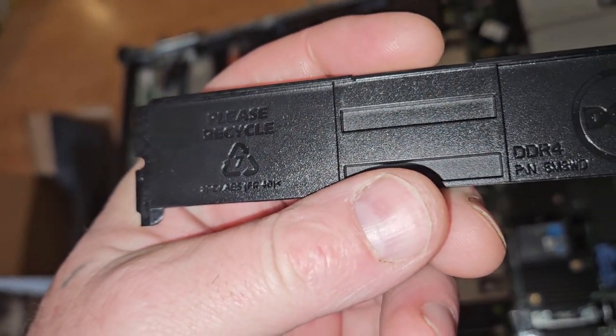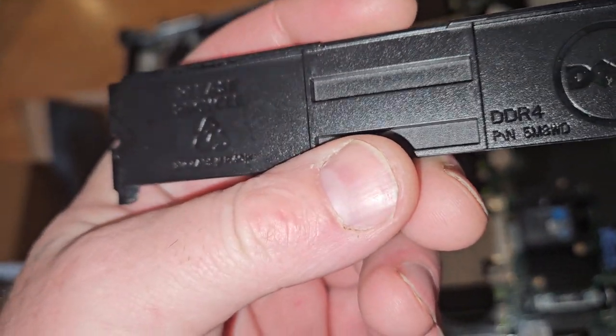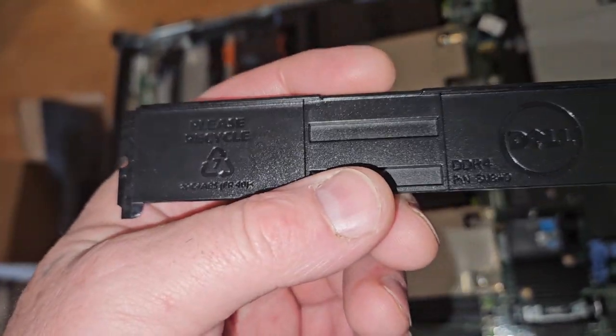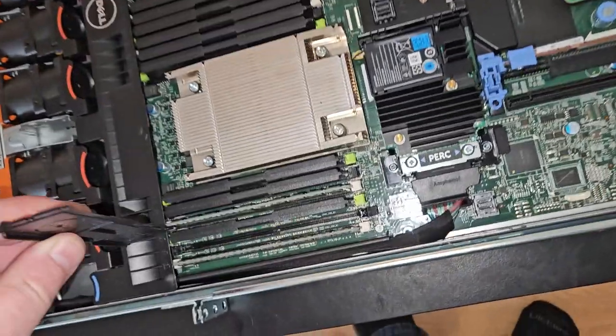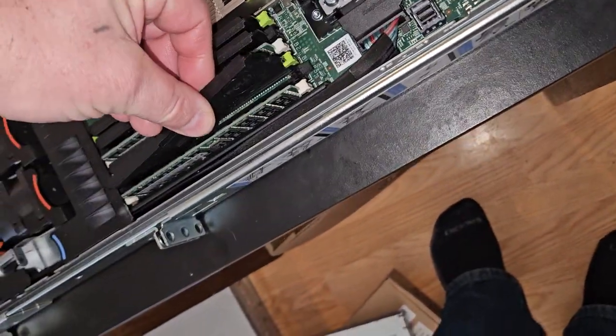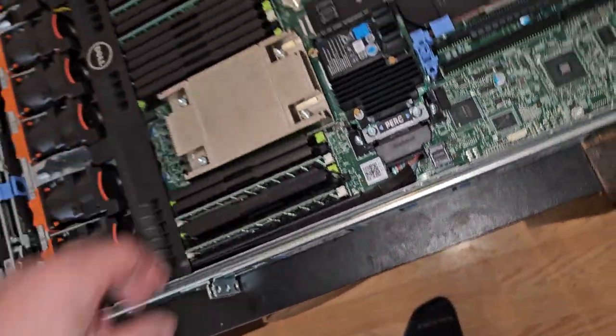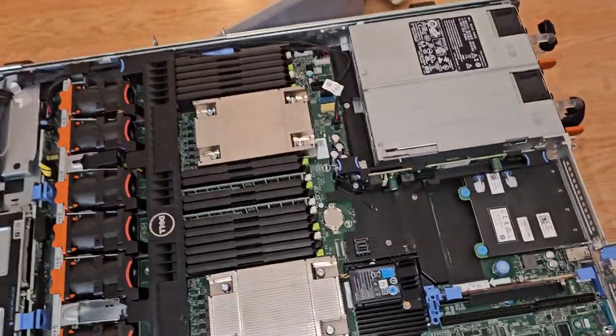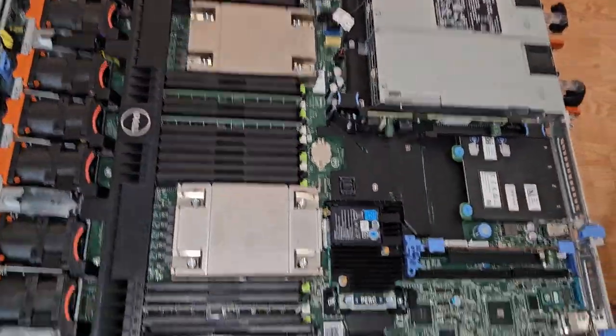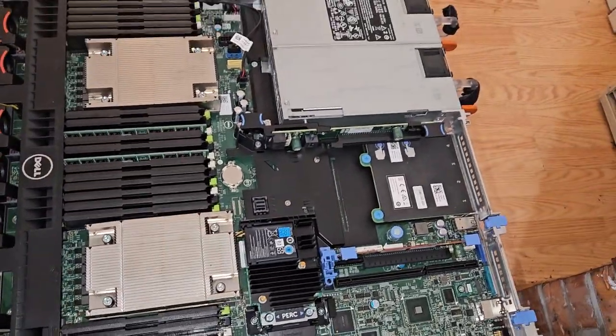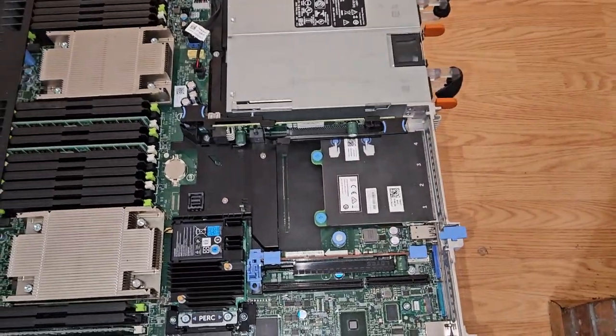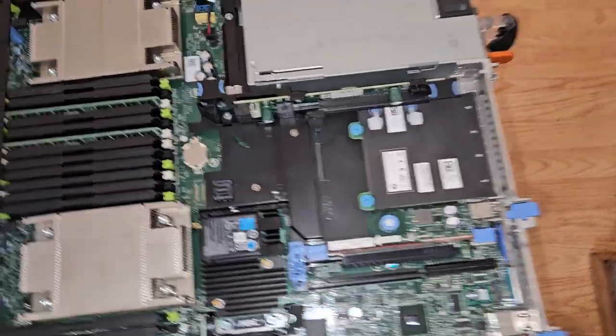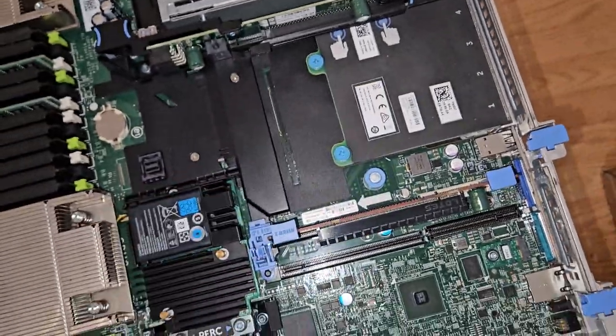These are all dummy RAM. Oh, DDR4. This is new. There's no RAM in this thing. There's two sticks over here and one over there.